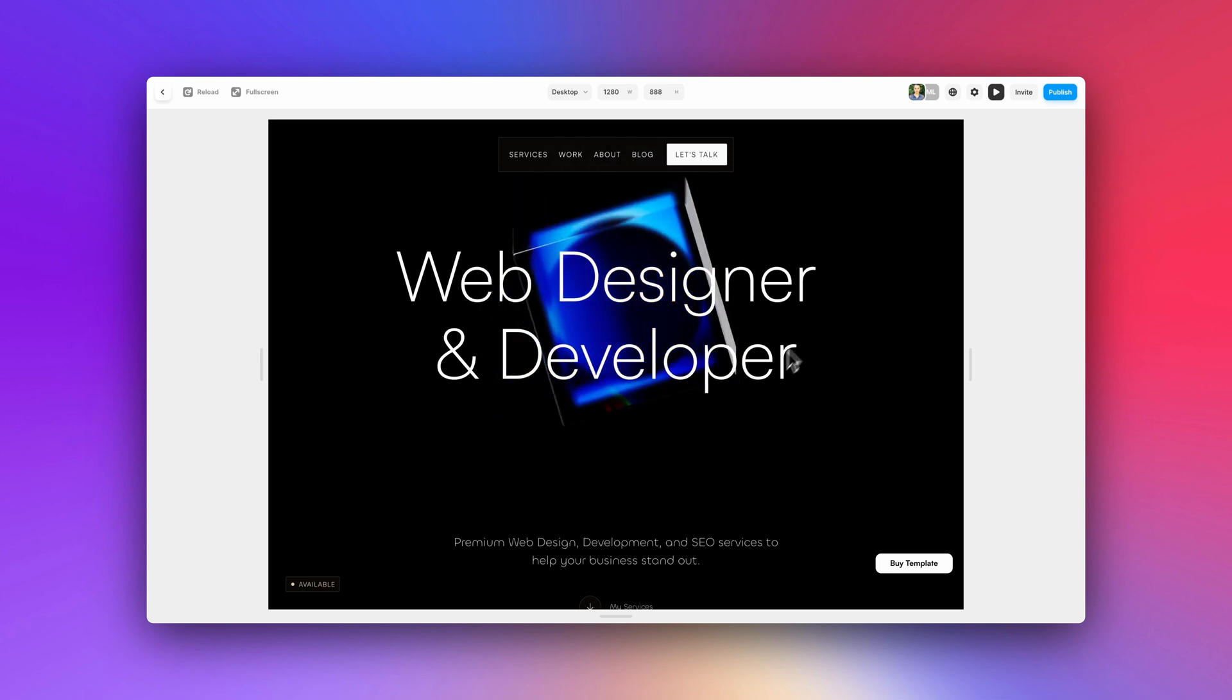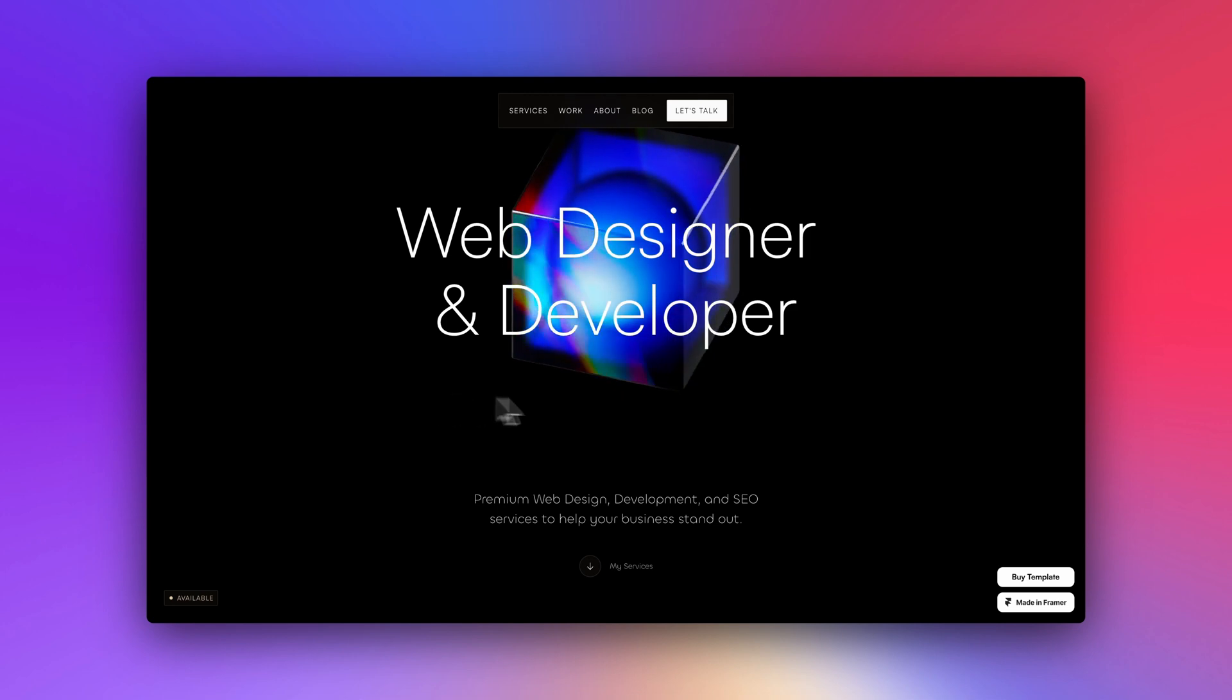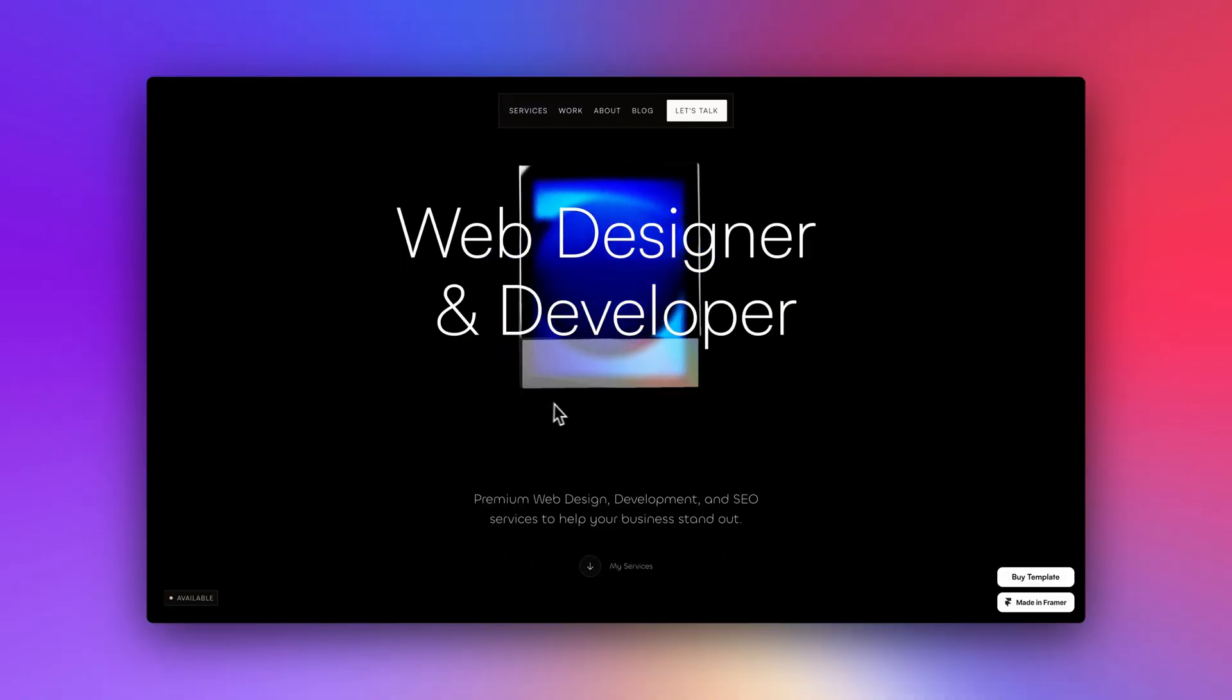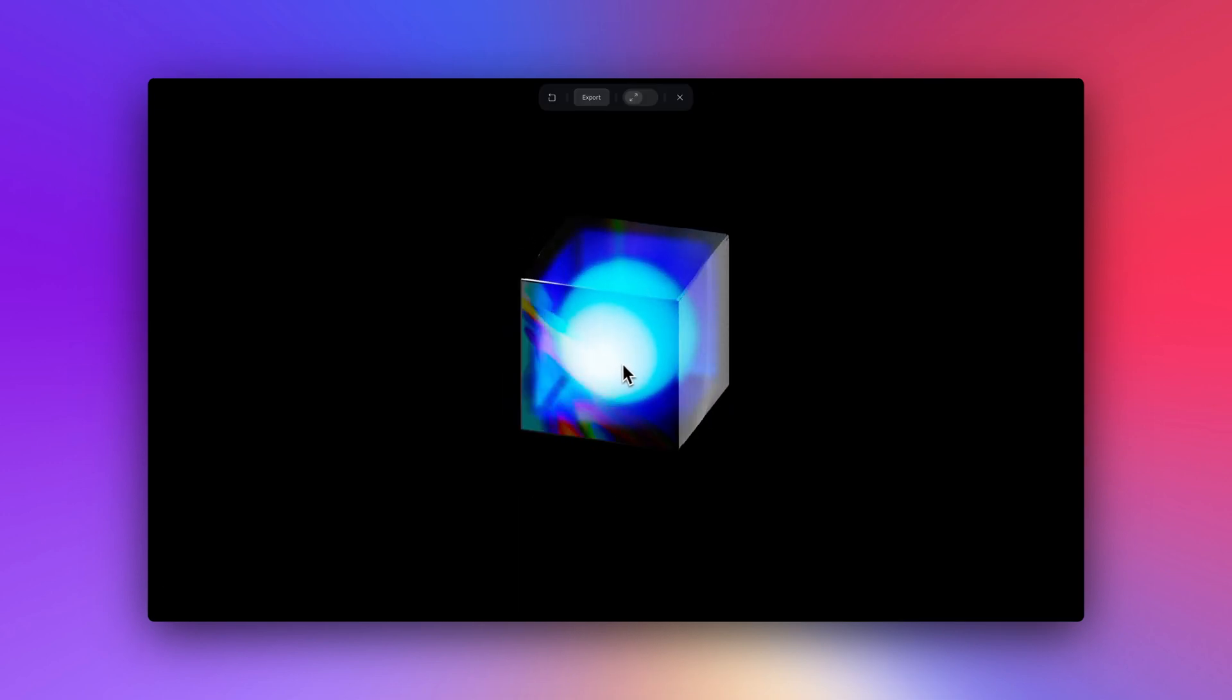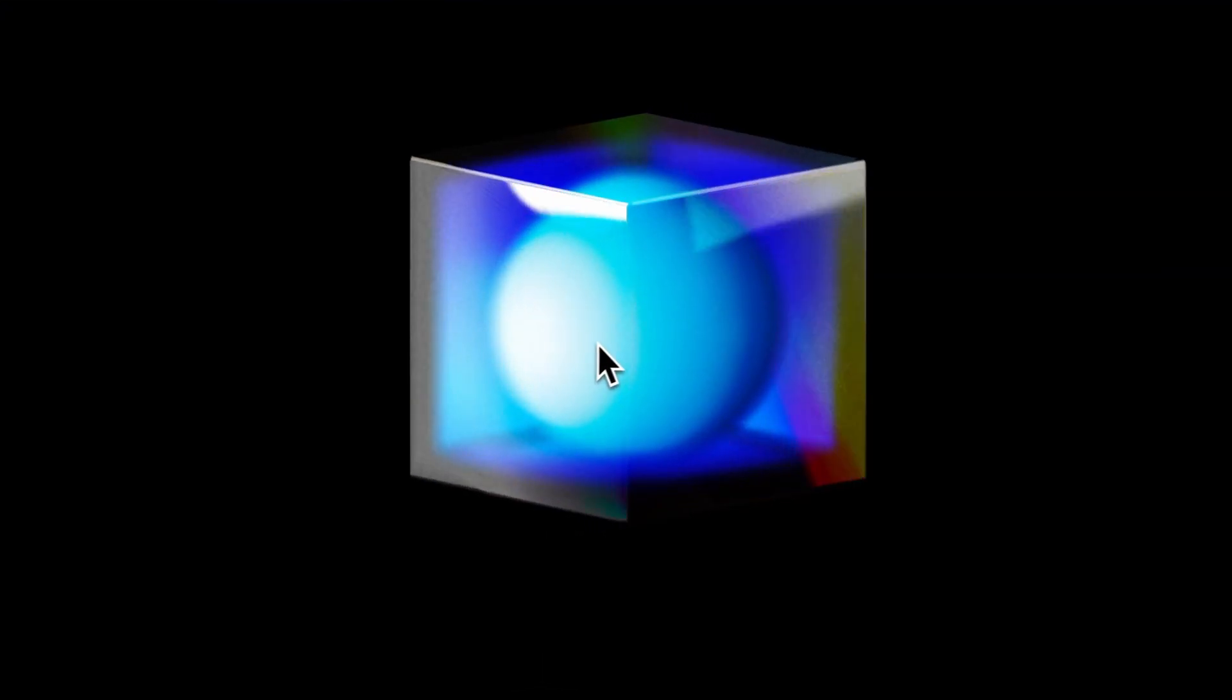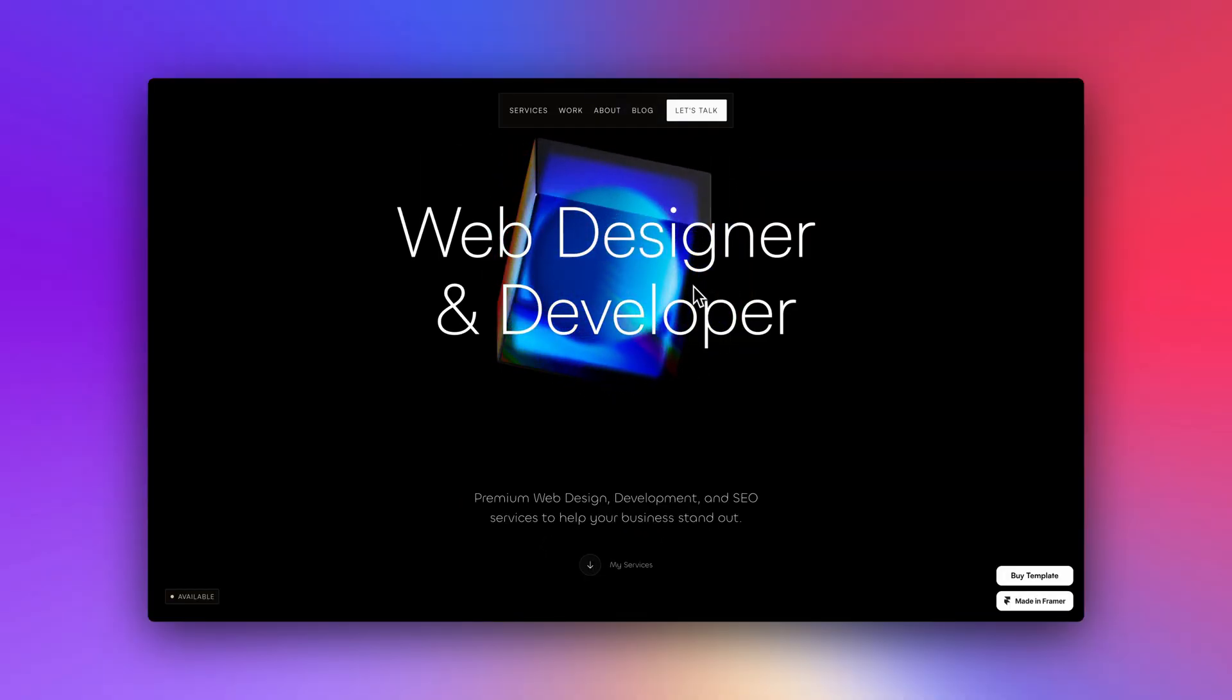If you want to learn more about bringing 3D into your web design, we have some tutorials down below in the description. So make sure to check those out. All right, that is it for this video. Thank you for watching. We hope you liked this little design that we just created. And we're excited to see how you might use a design like this in your next project. All right, see you in the next one. Bye.